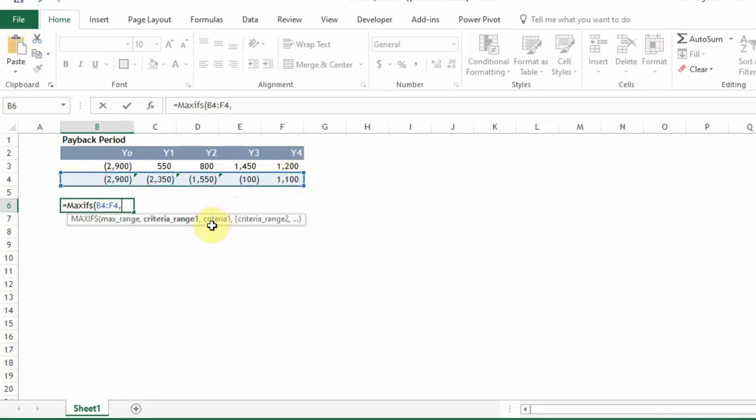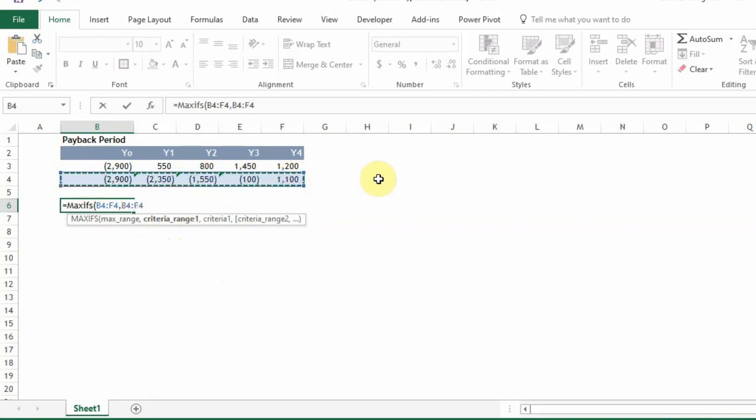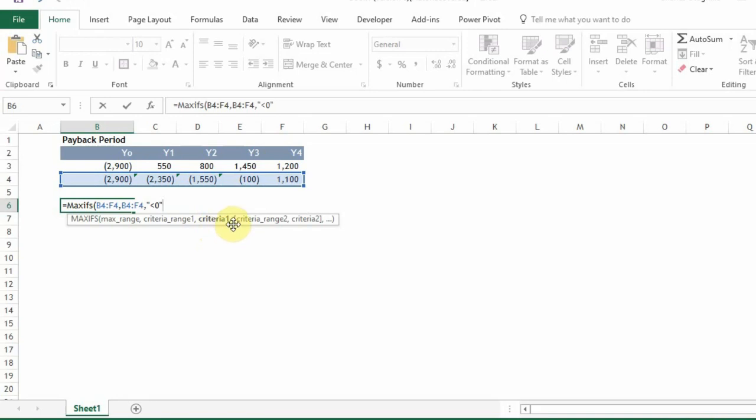And then it says the criteria range. This is also our criteria range. So we're going to select that. And then it asks what is the criteria. So we're going to have a criteria of less than zero. Because we're looking for the last negative number. So less than zero here. And so with this we can implement our function.